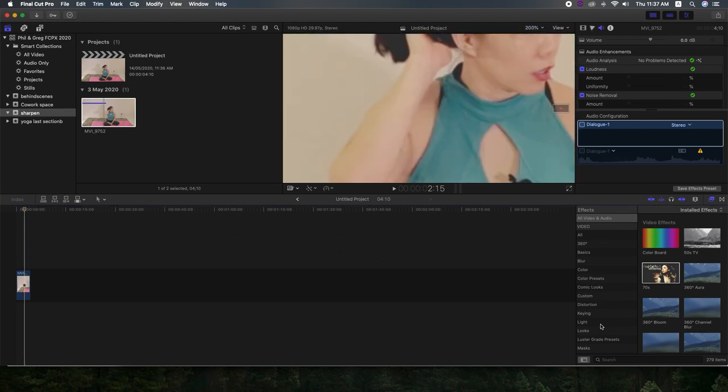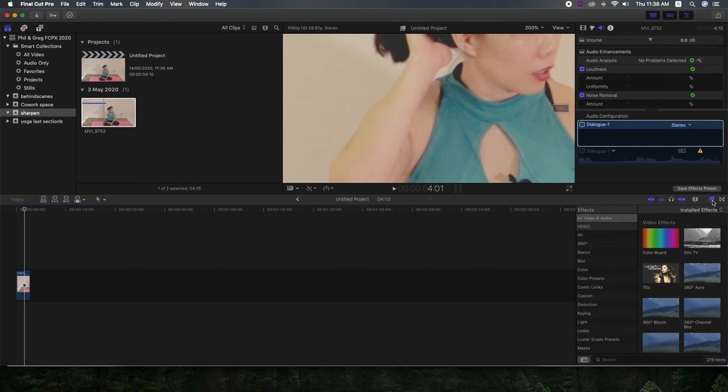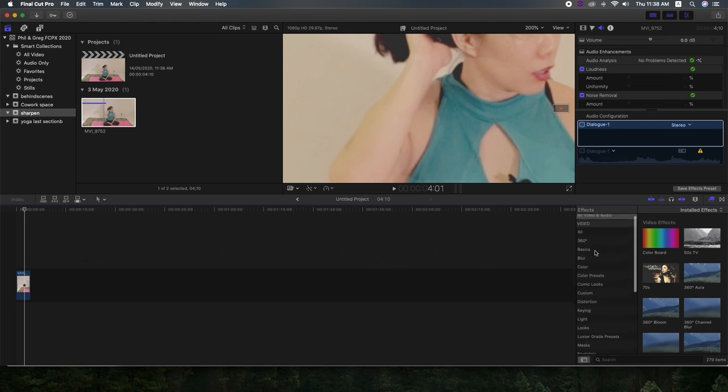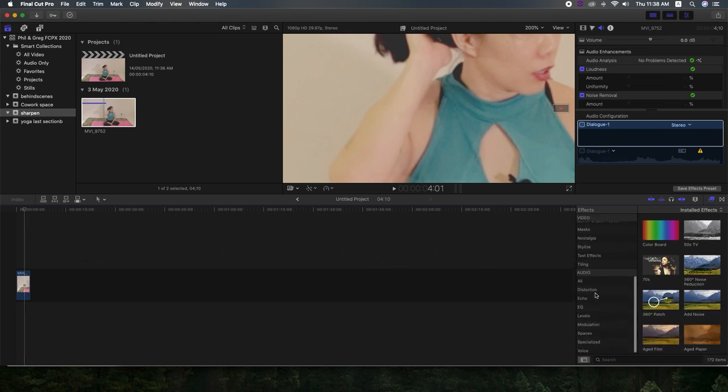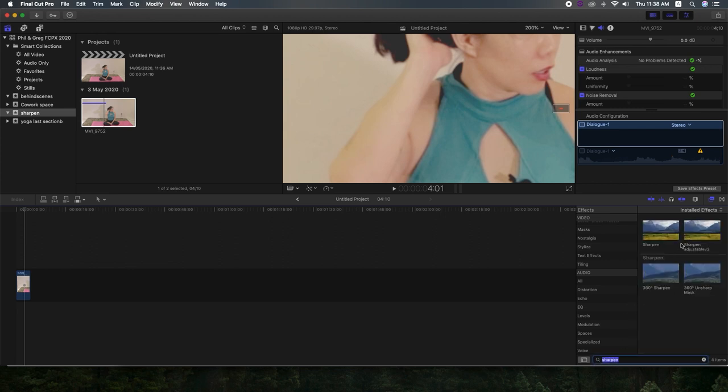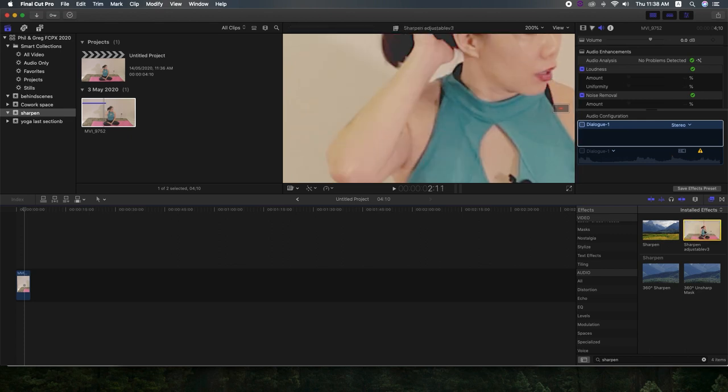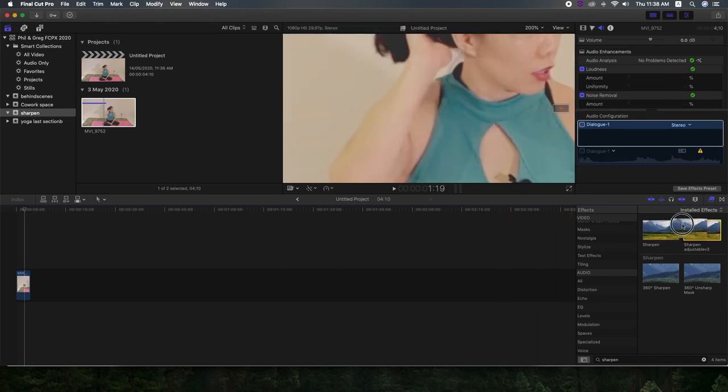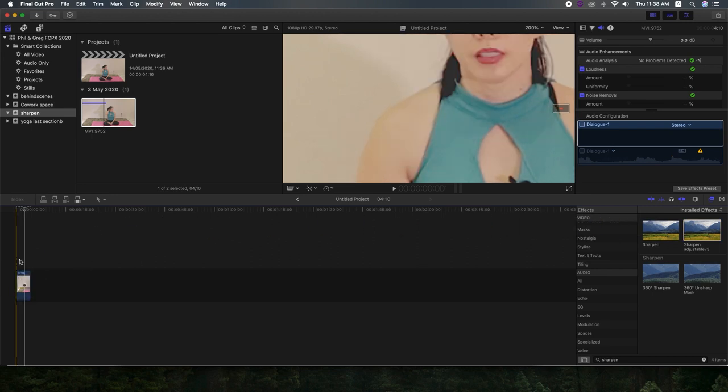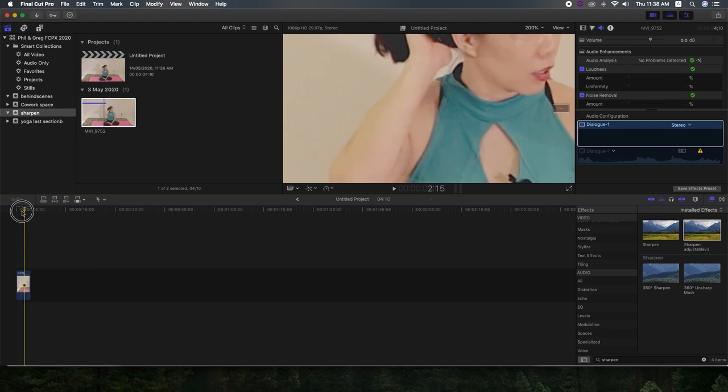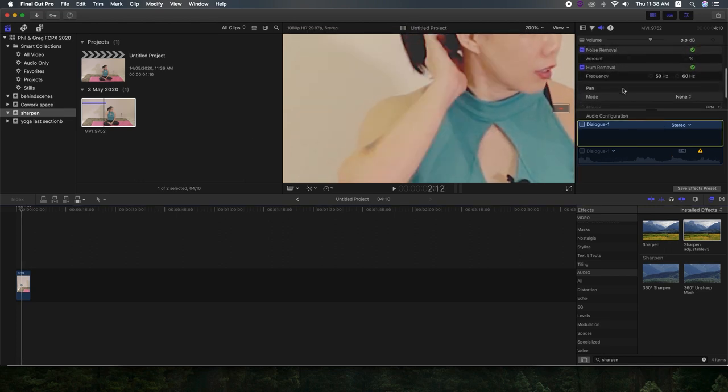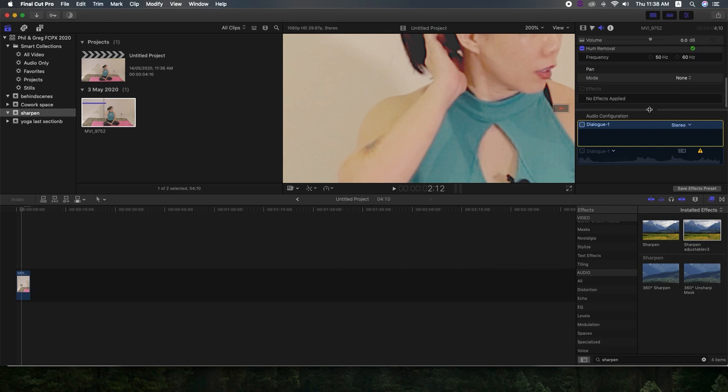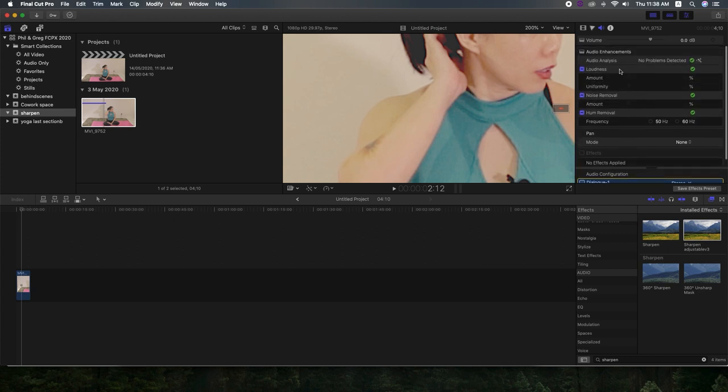Okay, so to find the effect, you can click on your effects using the icon there. And looks like we don't have a sharpen menu there. But we can go to the search bar. And we've got our sharpen adjustable effect. So we can apply that. And we can see the difference that this effect makes.